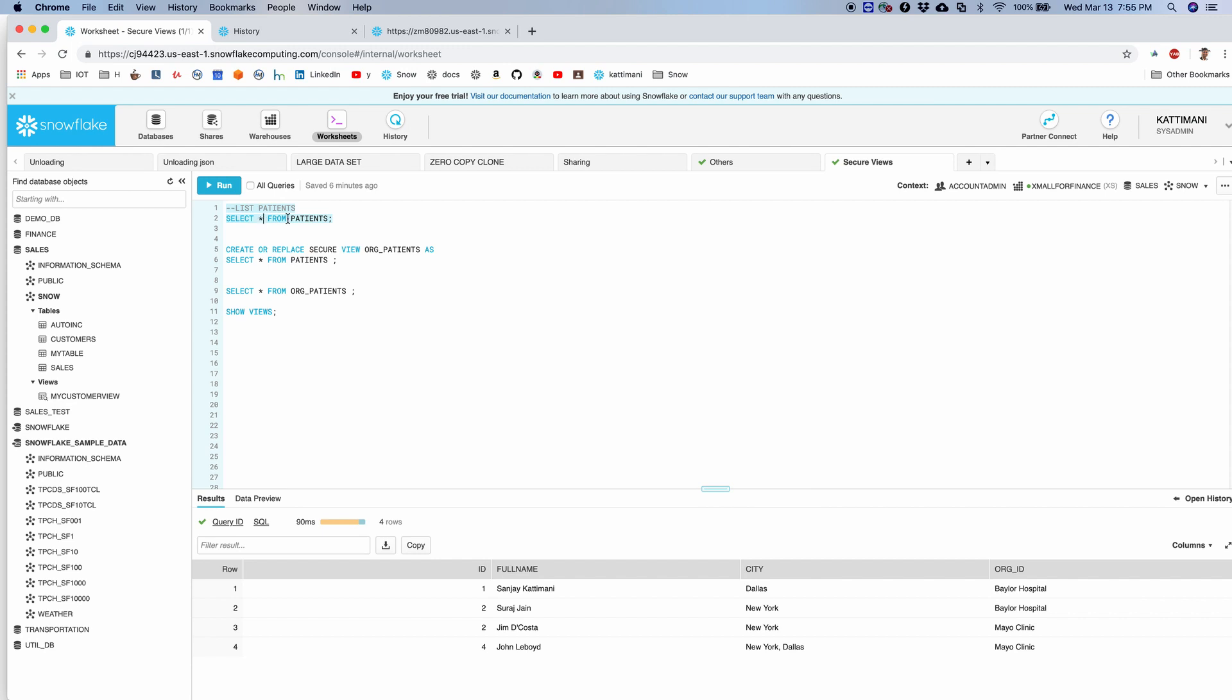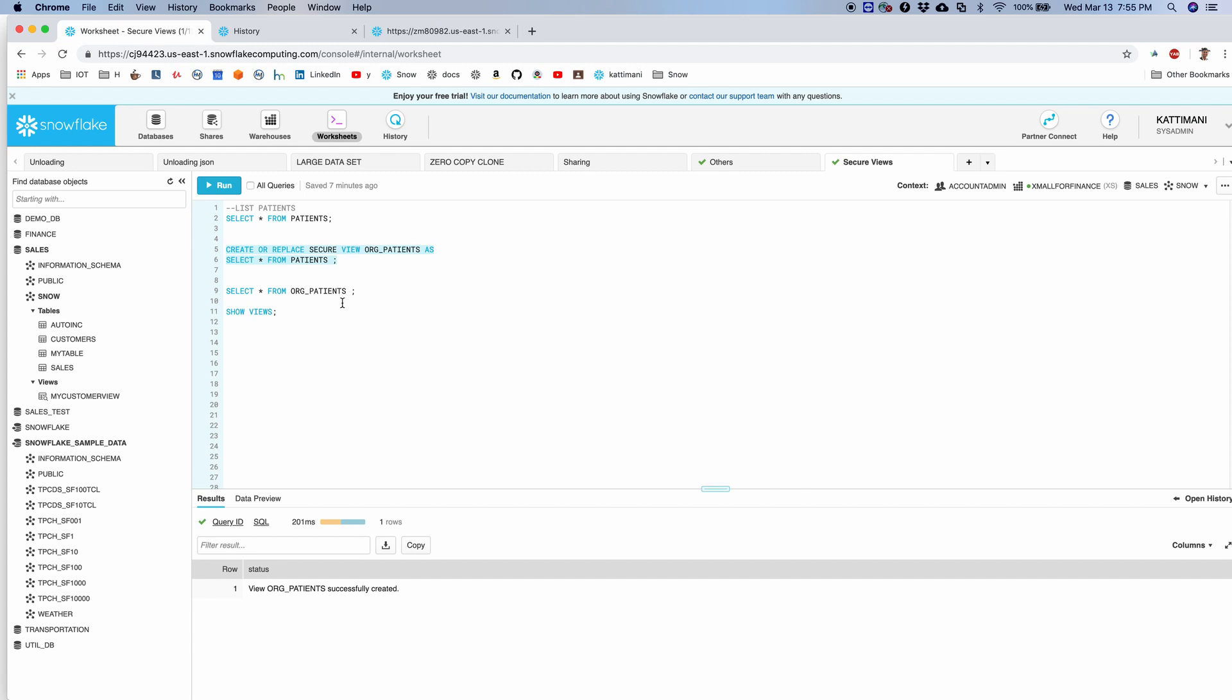So I have a table here which has the patient details along with organization ID, or in other words, this is the hospital to which these patients belong to. I can create a secure view simply by adding a secure keyword here, and then I can list the patients again.